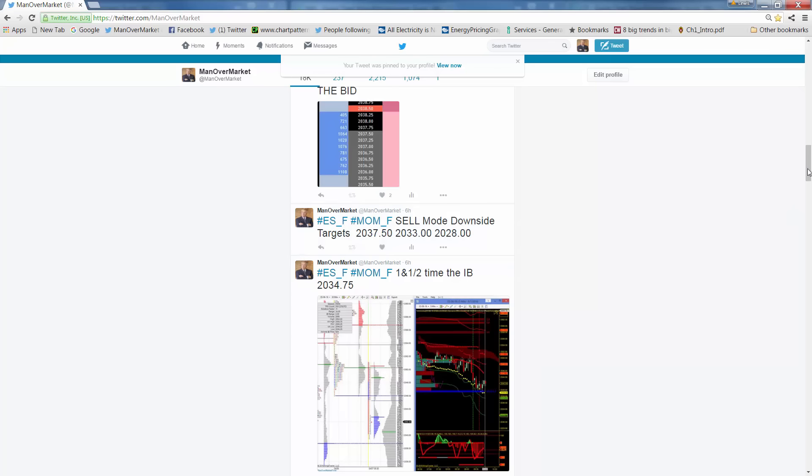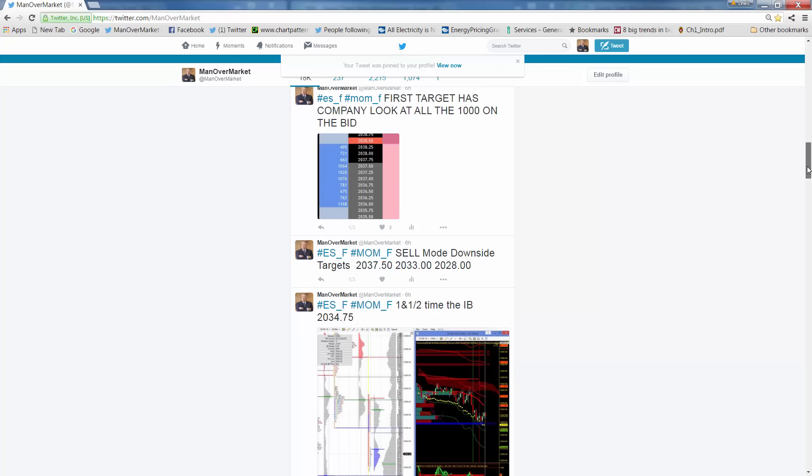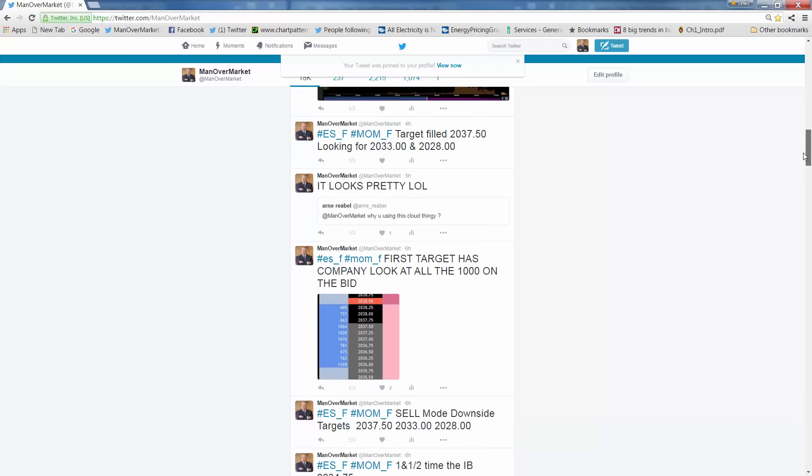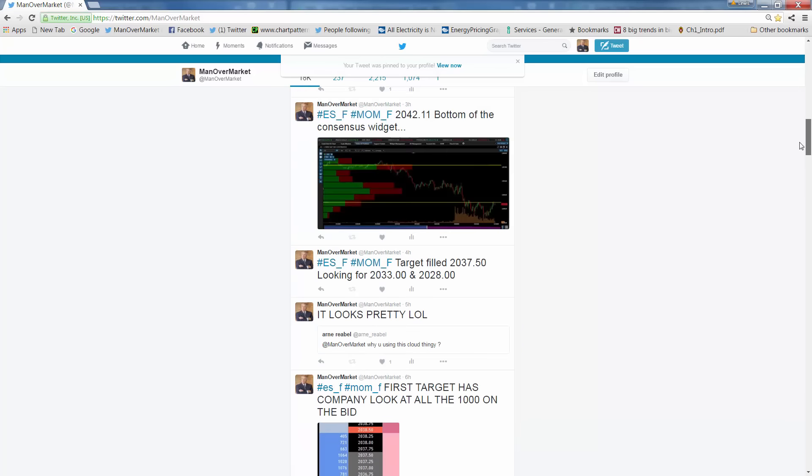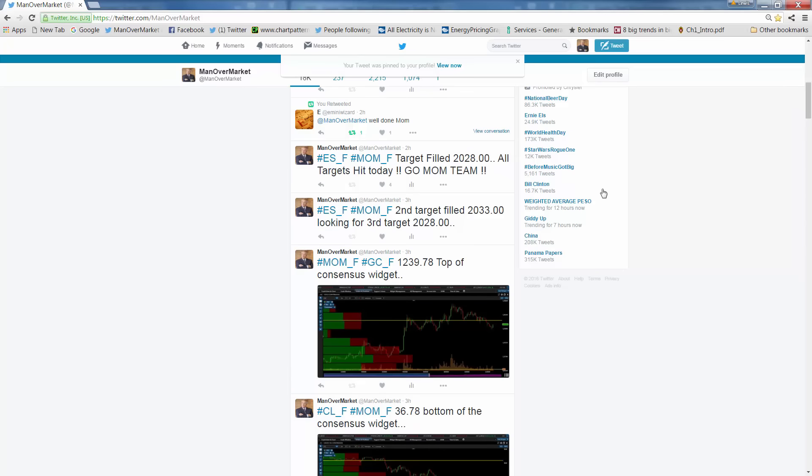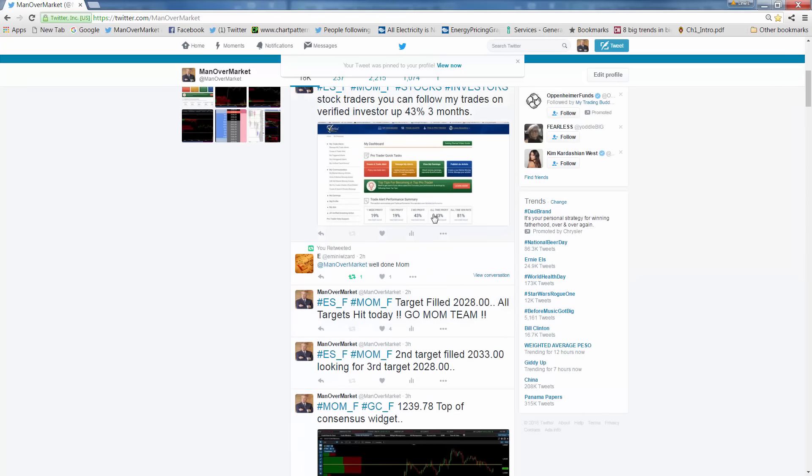And then you know, put out some other things, first target company, look at, we had some company, there were 1,000 orders there. We hit all the targets, that's it, all I can tell you.